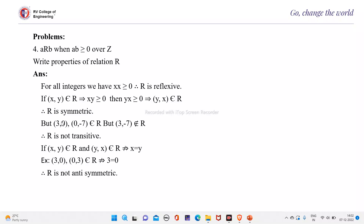According to transitivity, when (3, 0) and (0, -7) belong to R, (3, -7) should belong to R. But (3, -7) does not belong to R because the product is less than 0. Therefore, R is not transitive. Next, if (X, Y) belongs to R and (Y, X) belongs to R, it does not imply X equals Y. Therefore, R is not anti-symmetric.